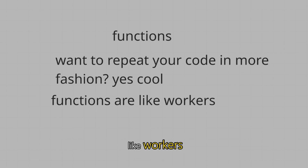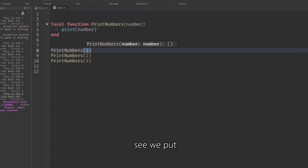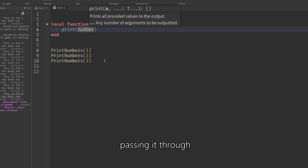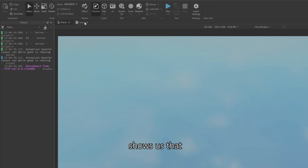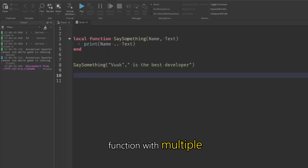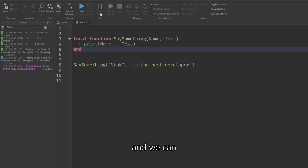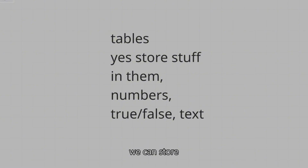Functions are like workers — reusable blocks of code. I created a function called print_numbers with a number parameter, and it just prints that number. We call it with values like 1, 2, or 3 — or change one to 55 and it prints 1, 55, and 3. We can also make a function with multiple variables: name and text, meshed together. For example, say_something('Vuk', 'is the best developer') prints the whole combined statement.